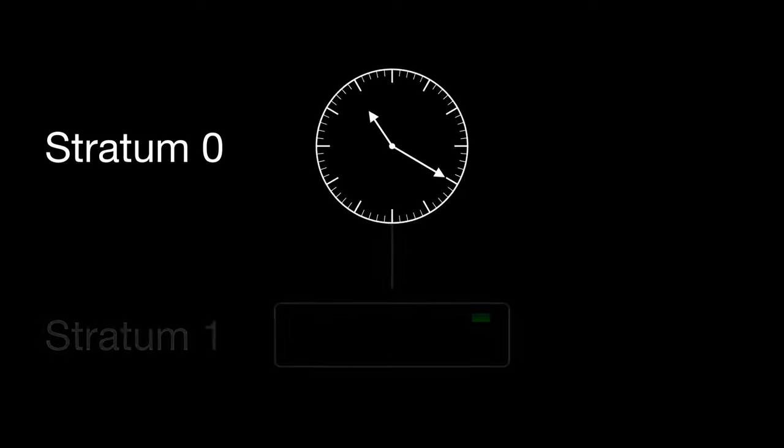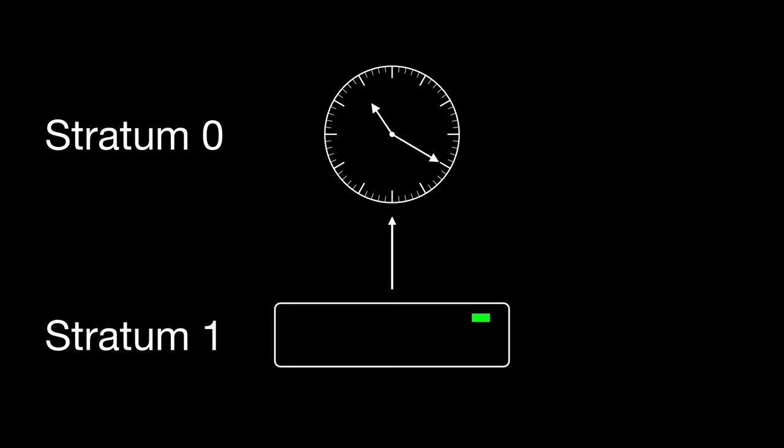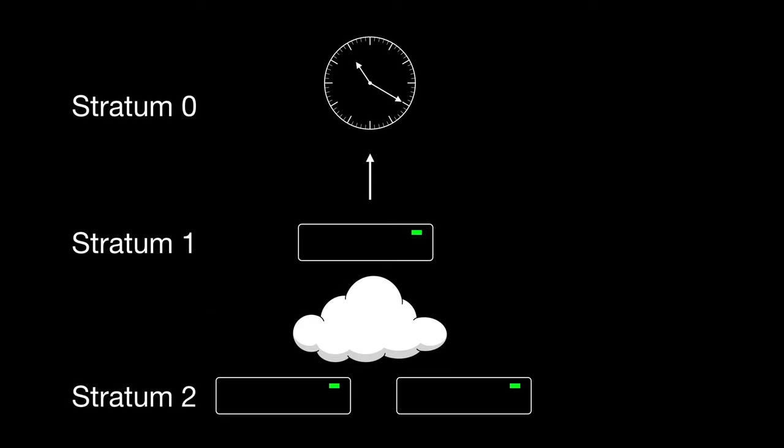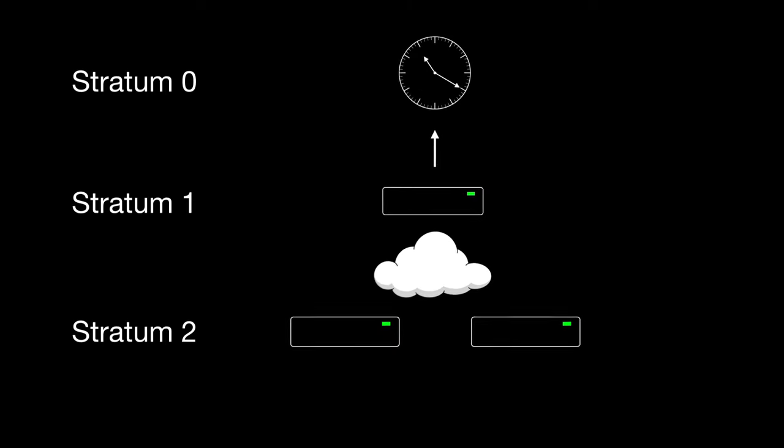Connected directly to the stratum 0 devices, we have stratum 1 devices. These devices do offer time synchronization services over the network. Below these we have stratum 2 devices. These devices are connected over a network connection to stratum 1 devices.